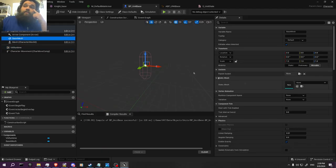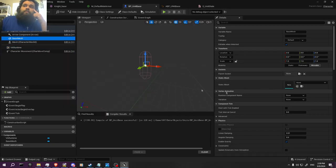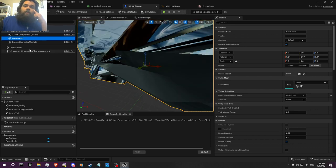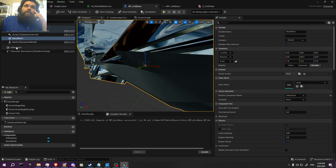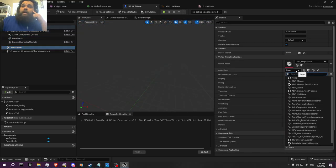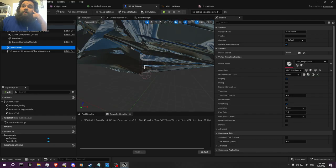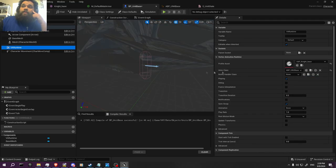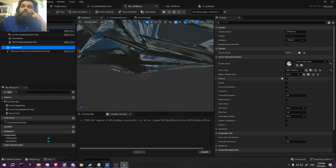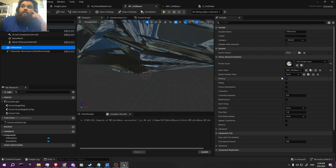We go back to the base mesh here. The runtime component — you want to select this here. Then go to Anim Class and grab its Animation Blueprint.